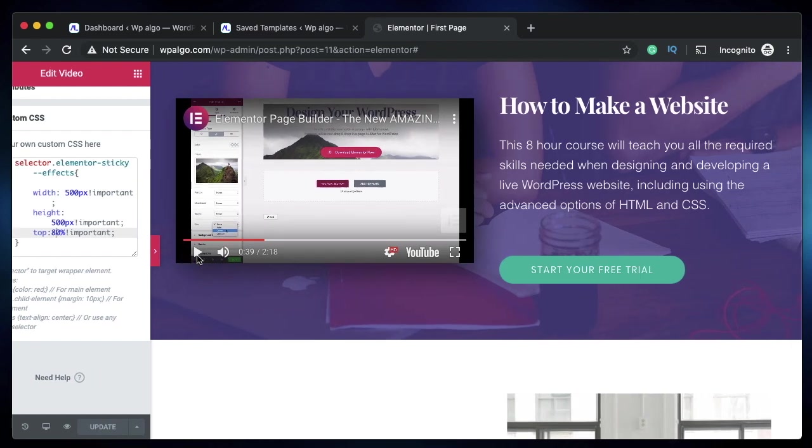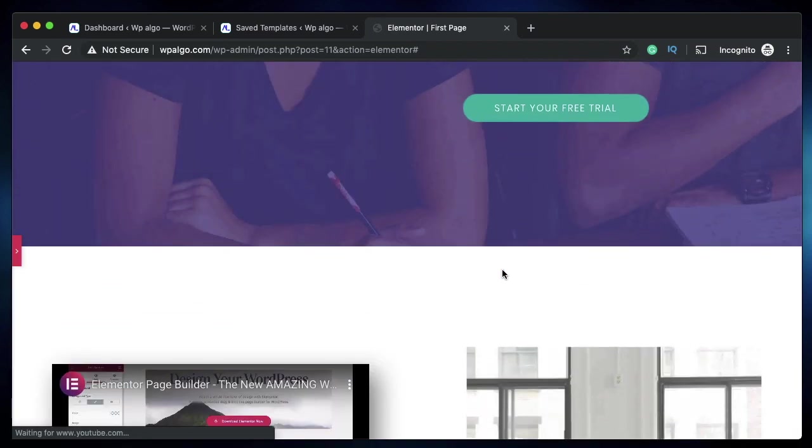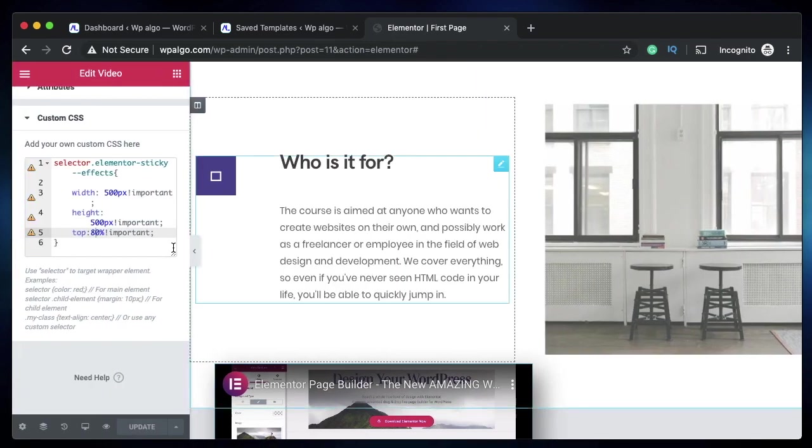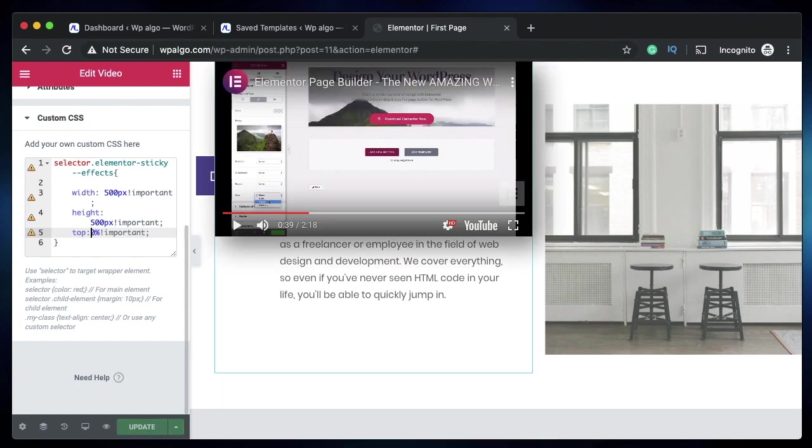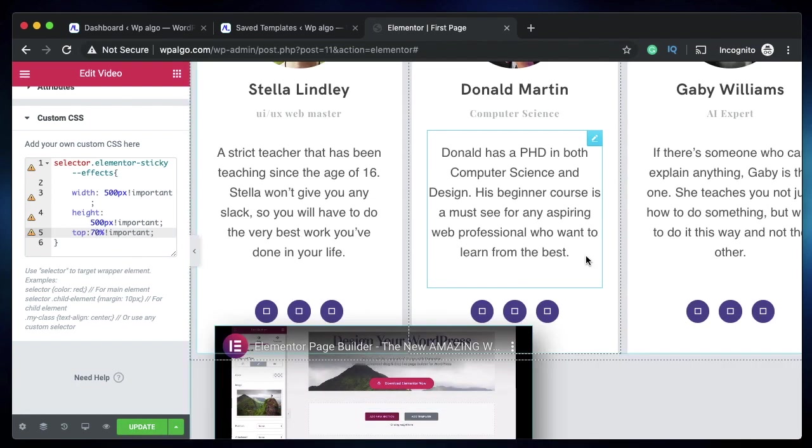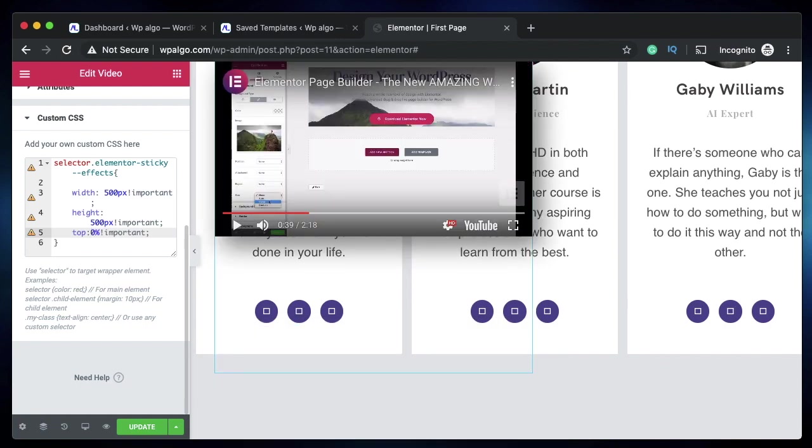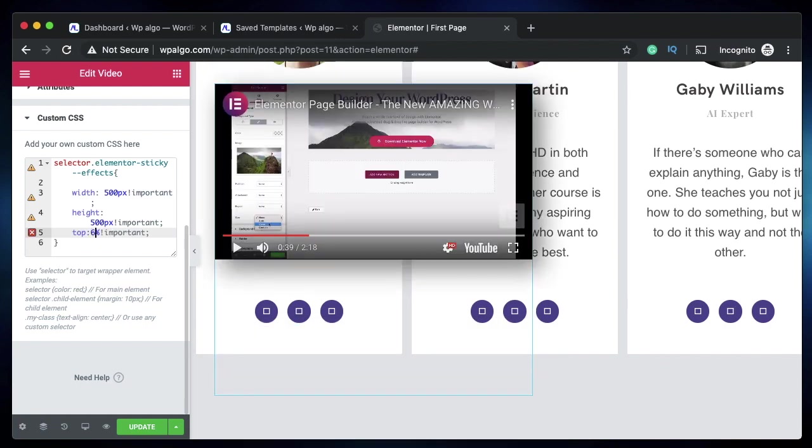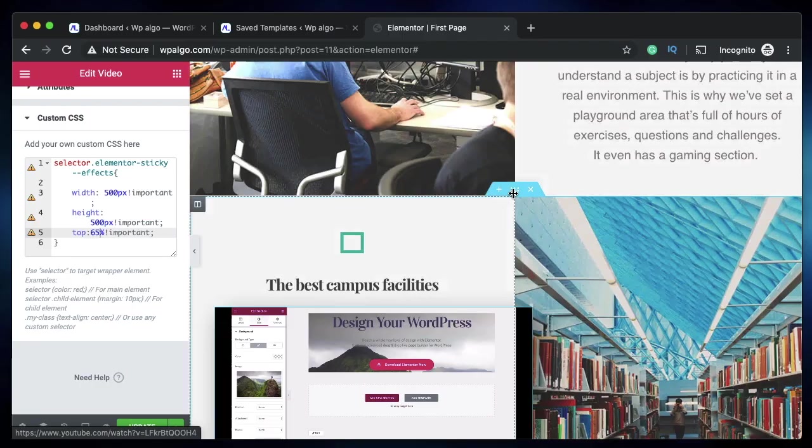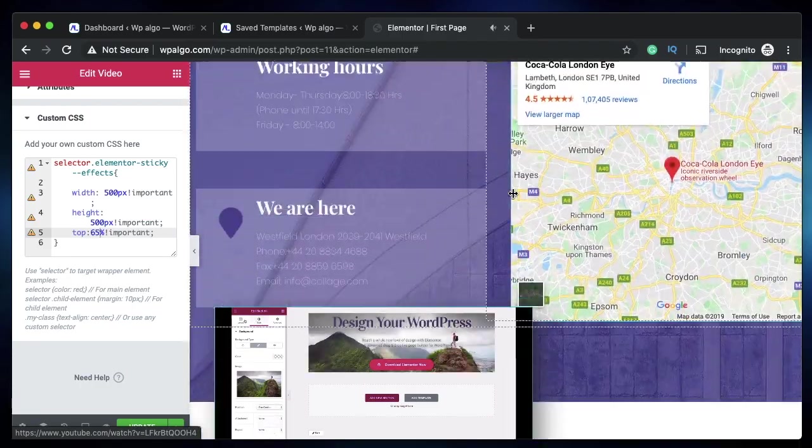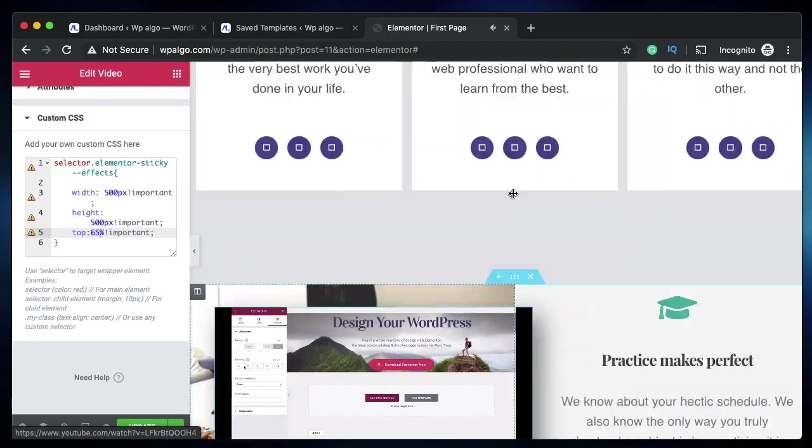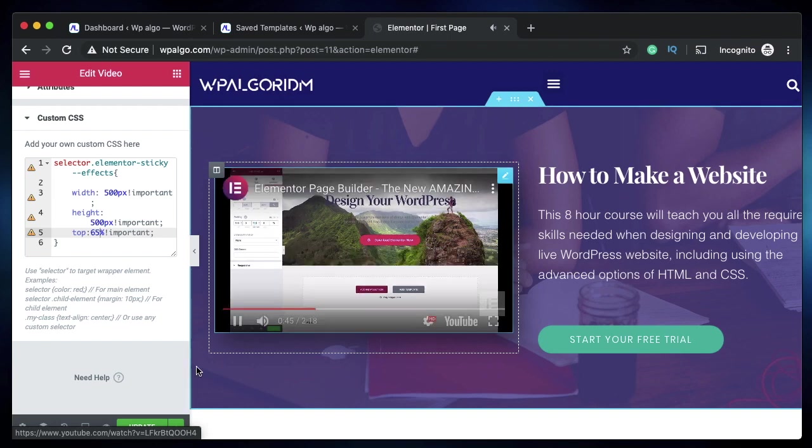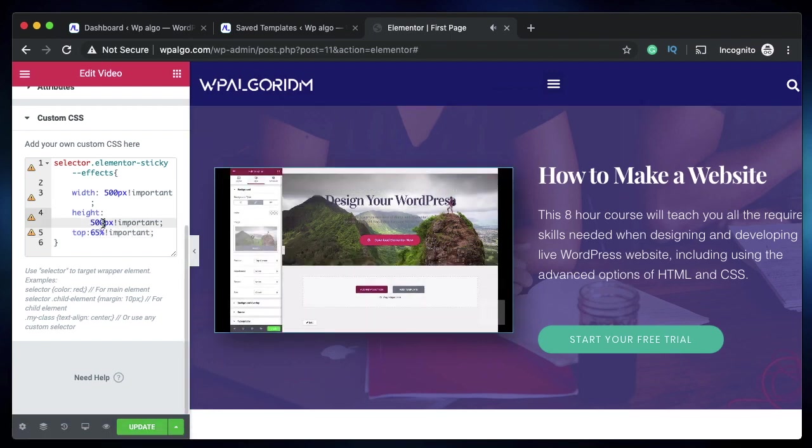Let's update it. Let's scroll and now you see the top of the video is 80 percent. Let's change it to 70 percent, then 65. Now you see the video is sticky and it stays right there, and when I scroll back it's put back into its position.